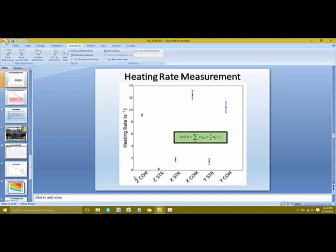Good morning everyone. My name is Bin Jian and I'm from National Research Council of Canada. Today I will talk about the evaluation of blackbody radiation shift uncertainty of our NRC's strontium ion clock.